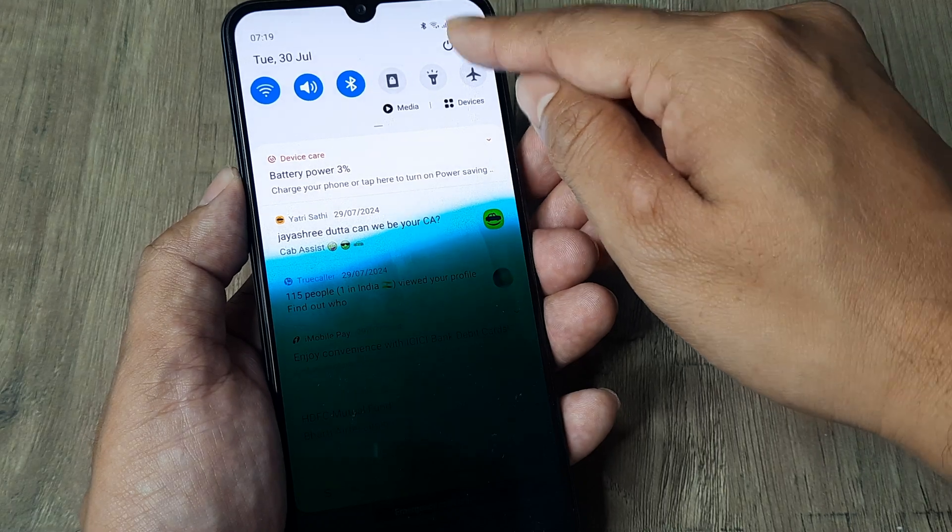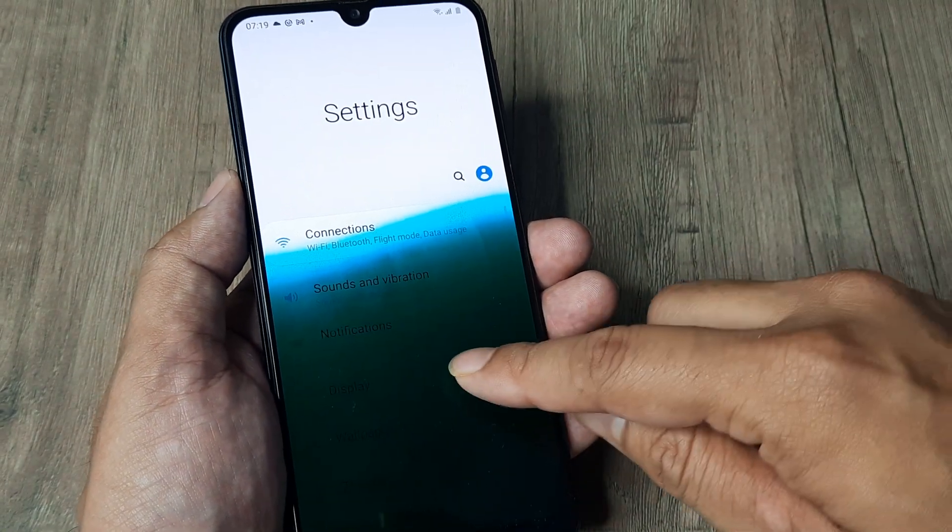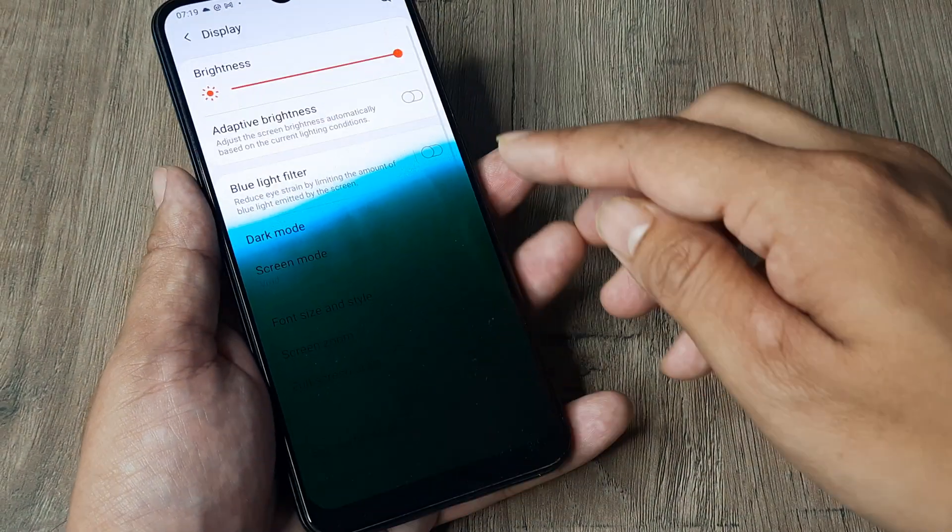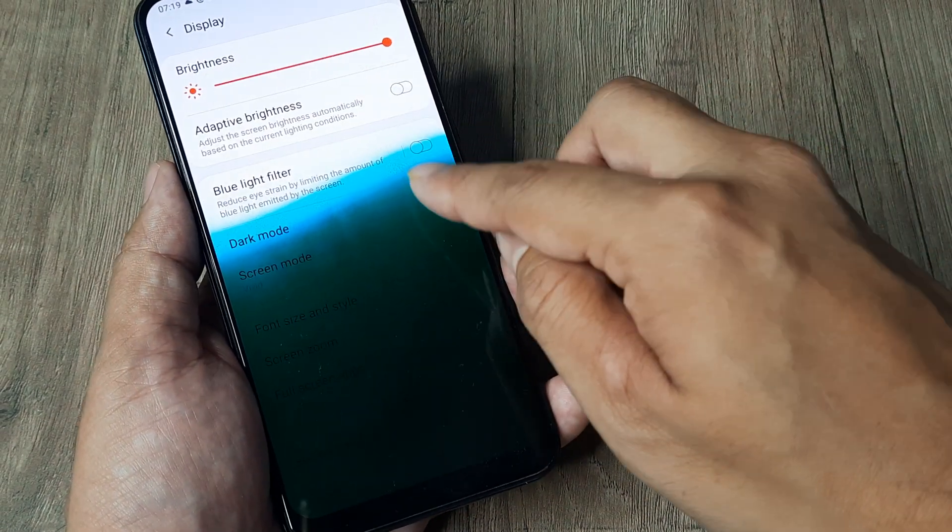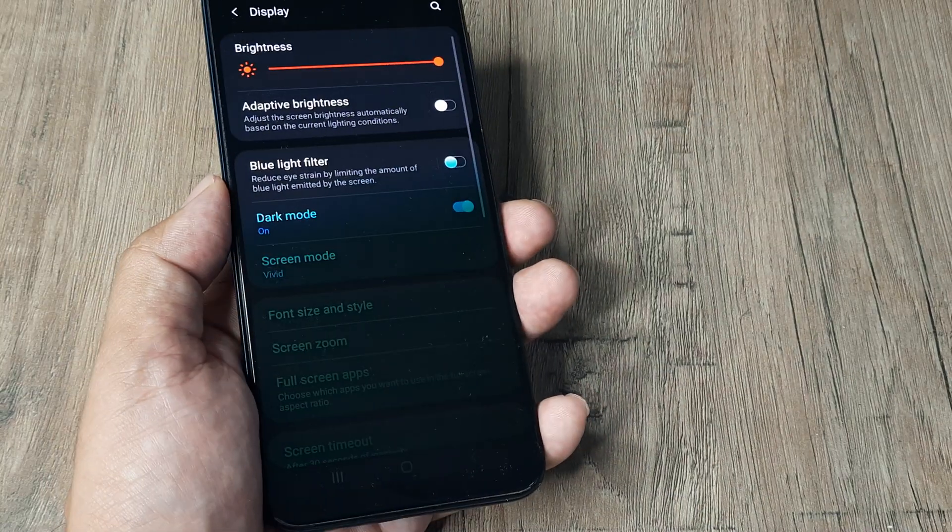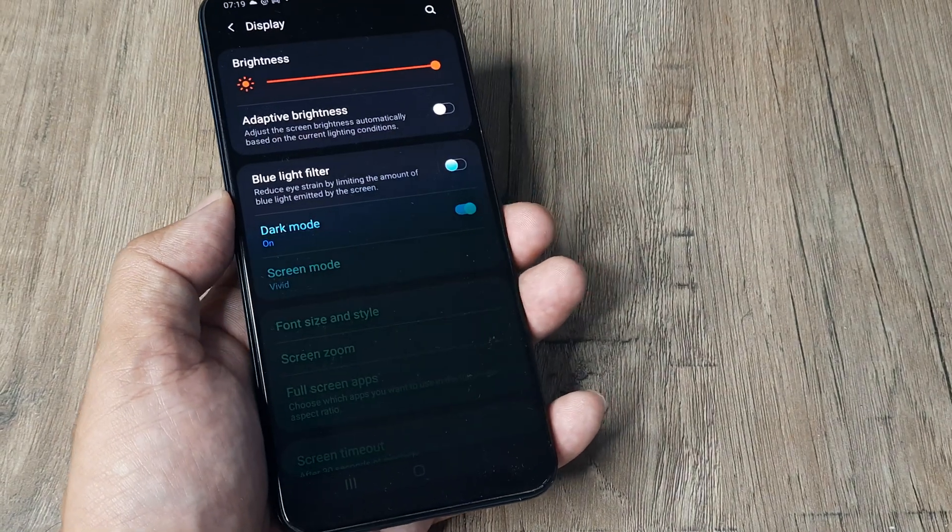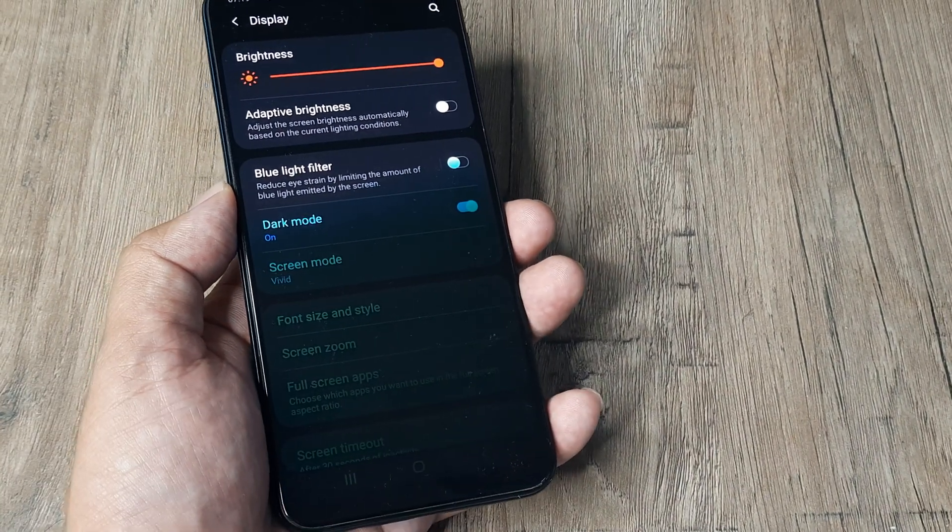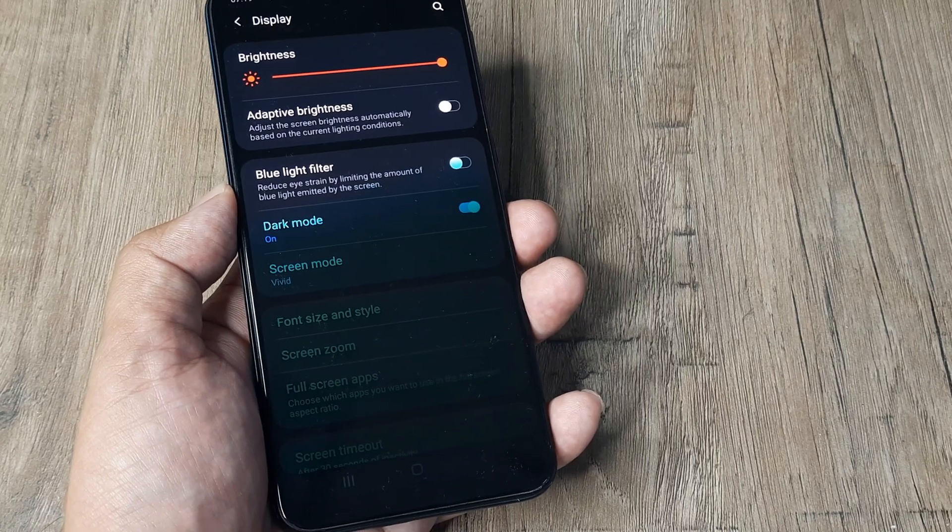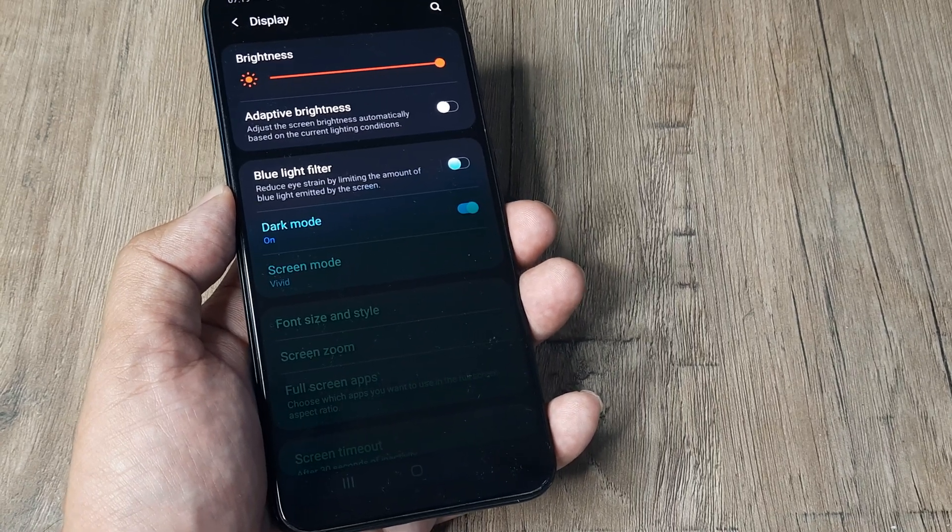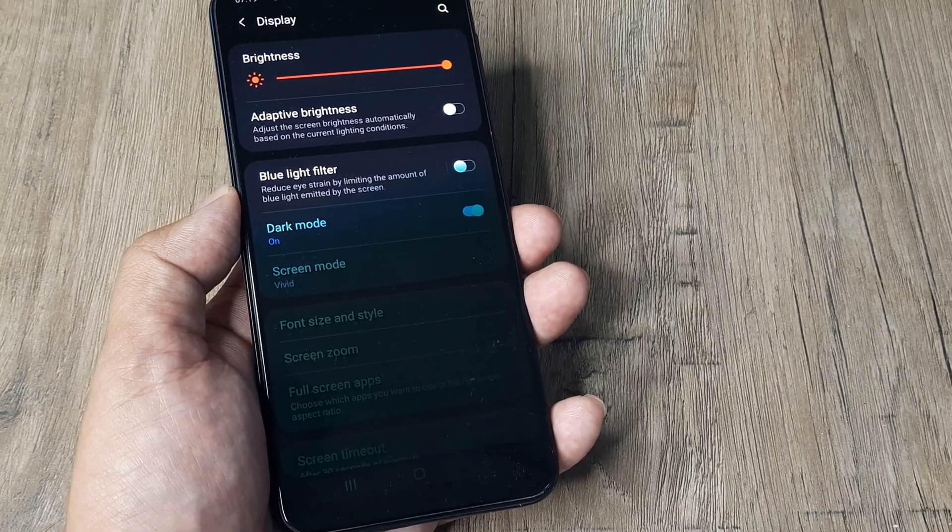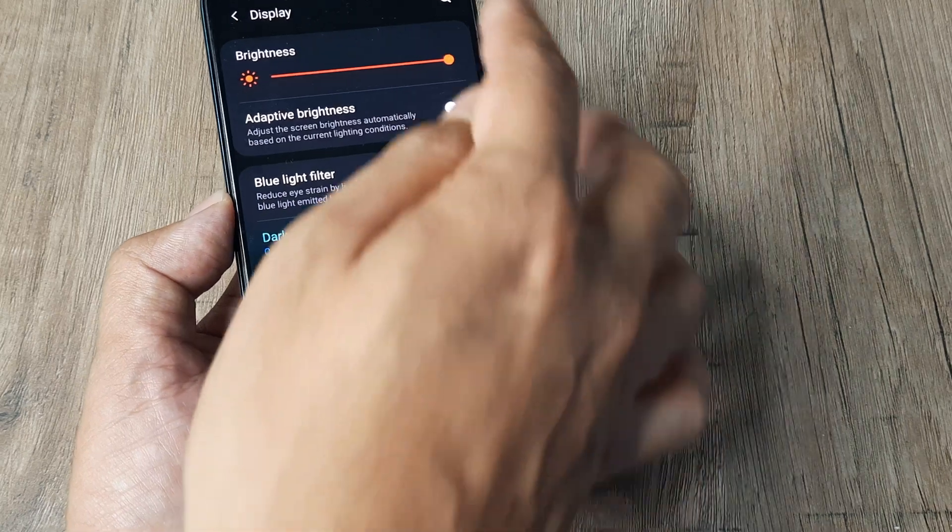I swipe from the top, tap on Settings, and head towards Display. Inside Display, I turn on Dark Mode. Trust me, once you make the phone go into dark mode, everything starts appearing visible. A phone which was hardly usable can now be used—you can at least see things.